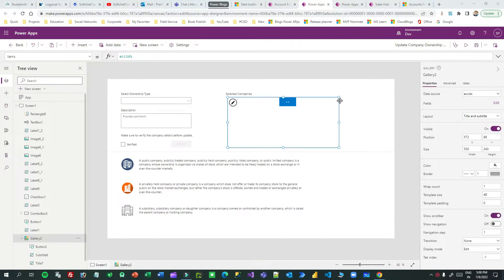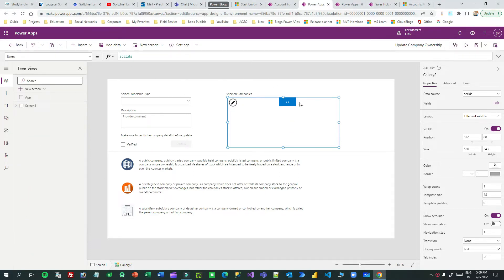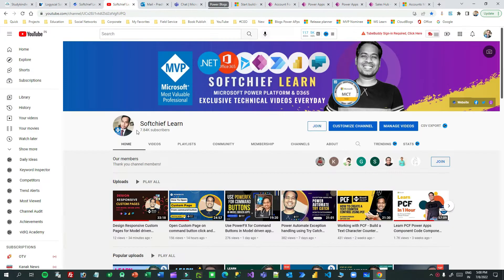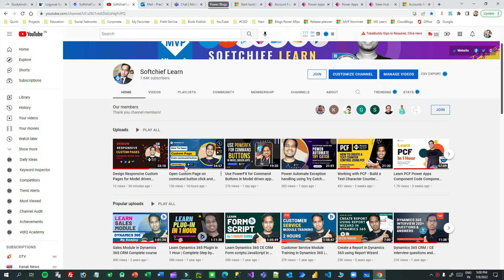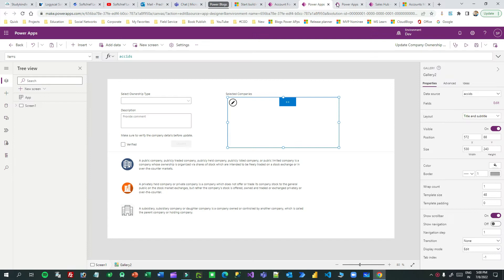Hello everyone, welcome to another video. In this video I will discuss how you can pass parameters from one custom page to another custom page while working with model-driven apps. I have created a series on custom pages in my channel — you can check how to open a custom page on button click, how to call JavaScript to open a custom page, how to design it, and how to pass selected records from model-driven apps.